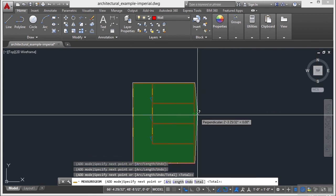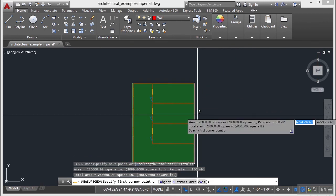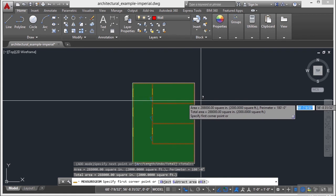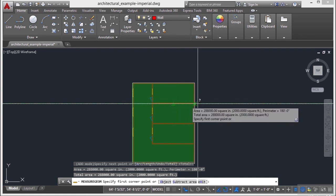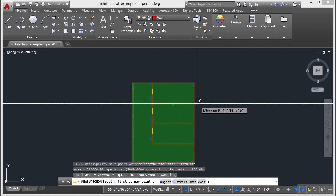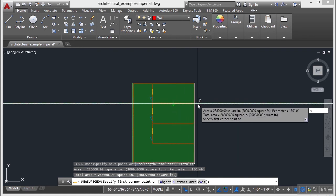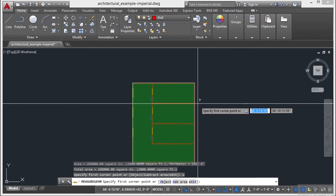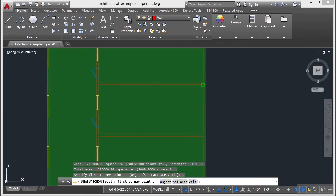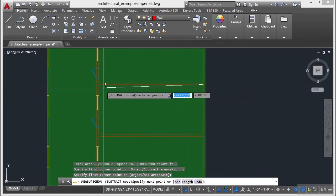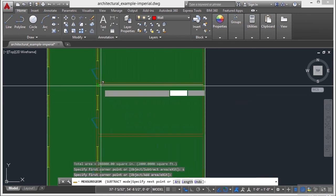And now press enter. So I have my total area right here. Now I'm going to type in S for subtract area. Press enter. And then I'm going to pick the inside of this room.